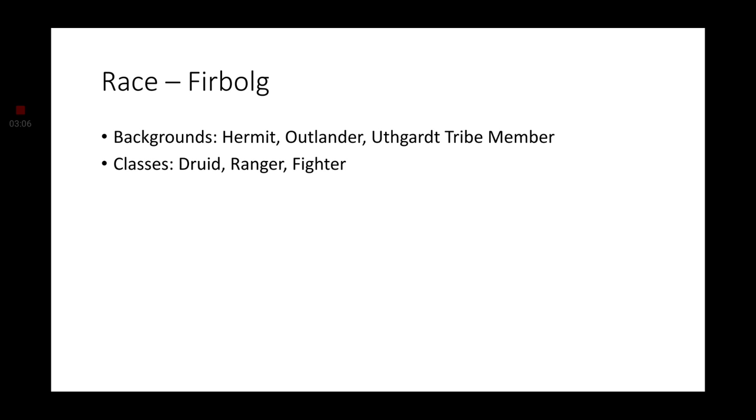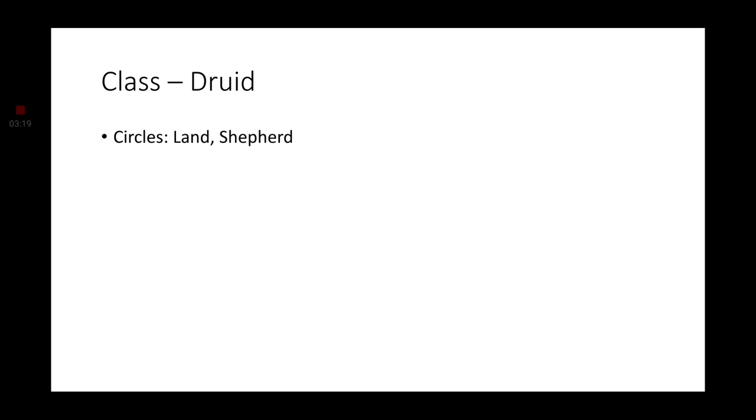Now, as always, we will be going more in depth on each and every class that best fits the Firbolg. We're going to start off with, of course, the druid. This actually has been stated in the lore that I remember, but they are best fitted for the circle of the land and the circle of the shepherd, and that is because they are seen as shepherds. That's pretty explanatory. Anyway, these two circles seem to be the best fit for the Firbolgs. They have a druidic vow already, so why not?